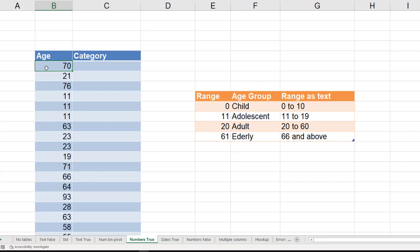Now in this case, we want age groups which are not uniform. Earlier it was 10 to 20, 20 to 30. Now it is 0, 11, 20, and suddenly 61. So the pivot table grouping is not going to work here.